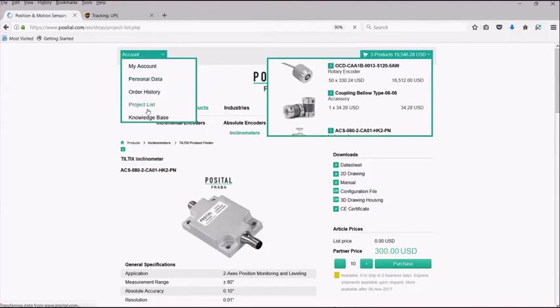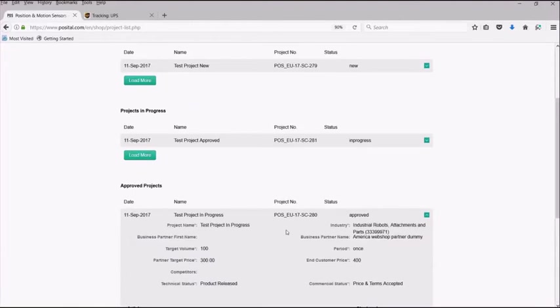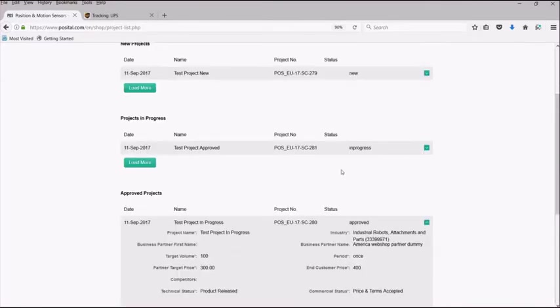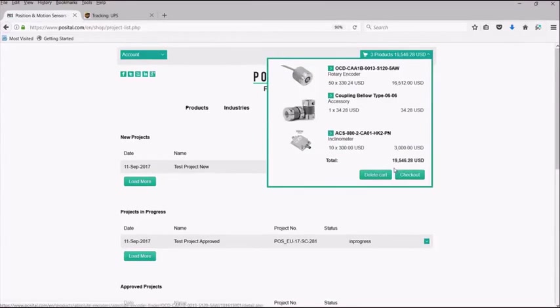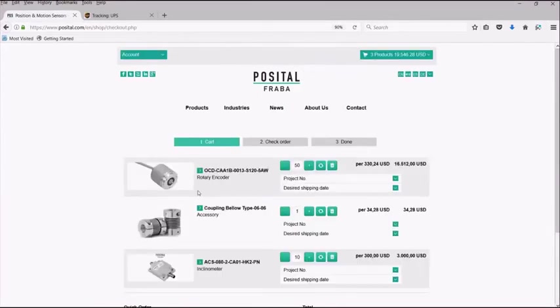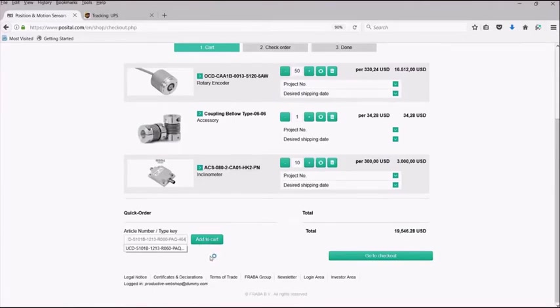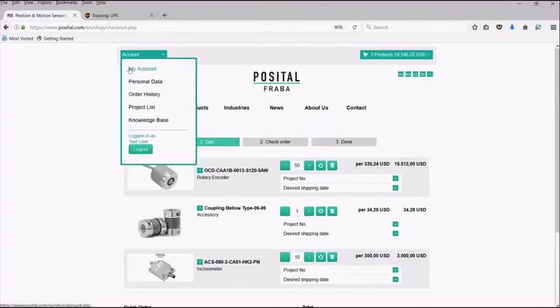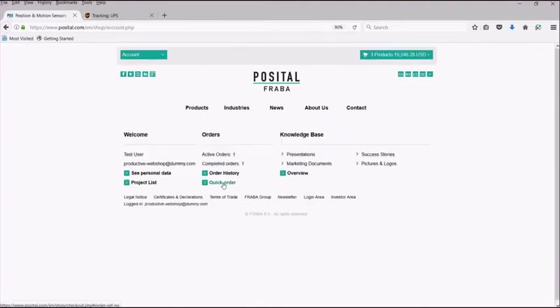If you would like to order a custom article that you have for a project, for instance this SSI encoder, you can simply enter the type key by going back to your cart and entering it within the quick order function. The quick order is a free text field that allows for custom articles to be inputted. Please make sure that your custom article has a project number attached to it, as it will be unable to price the order otherwise. You can also get to the quick order by going to your My Account tab and selecting the Quick Order button.